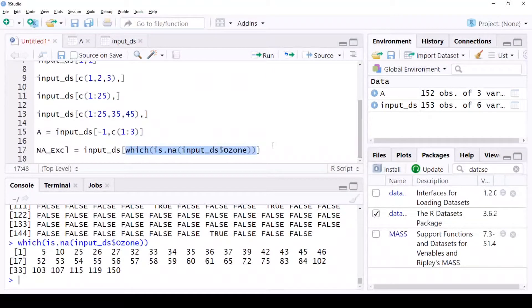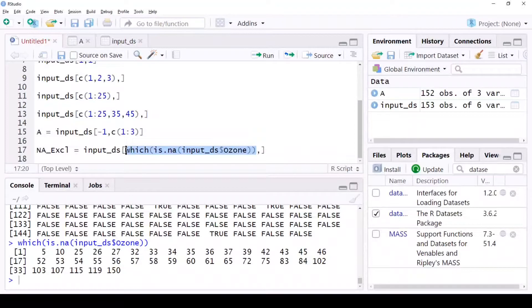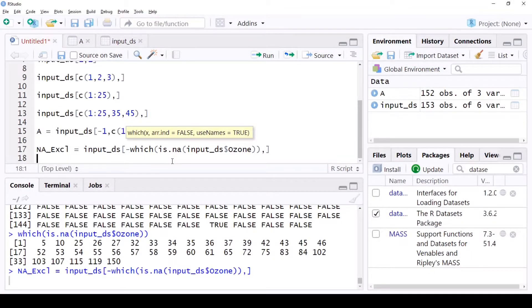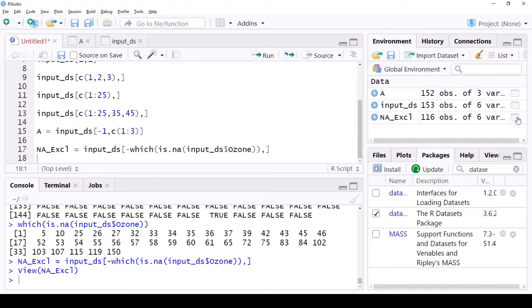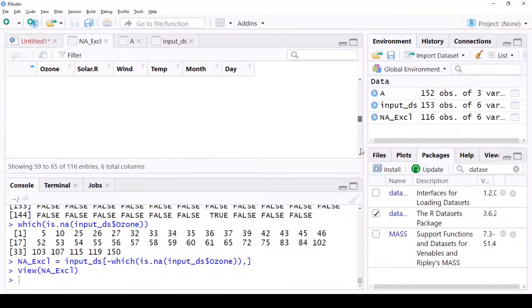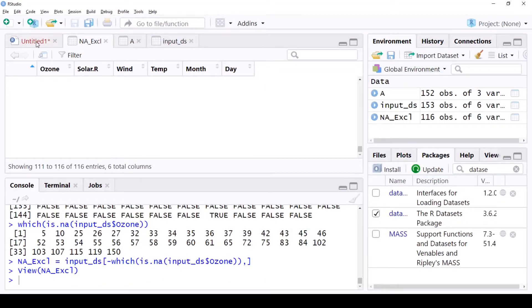Now to exclude the NAs, I'll create a variable called na_excl. Inside the matrix brackets, I use the `which()` function as the row selection and select all columns. But our ask was to exclude NAs, so I use the negation operator — minus — in front of `which(is.na(...))`. Now na_excl will have the ozone column without any NAs. Running a summary confirms ozone is now clean with no NAs.